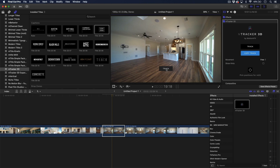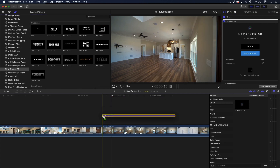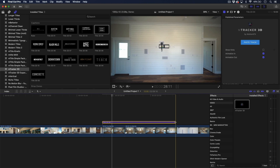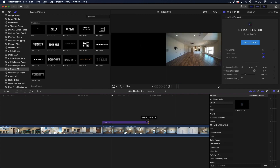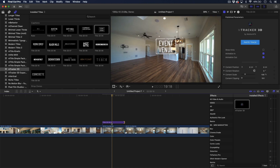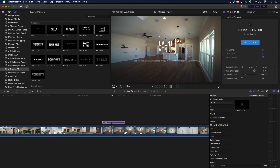Now that that has finished up, we can go ahead and copy that track. And then we can drag the title that we want from the M-Tracker title library that came with the plugin. Let's go ahead and select that, and then we can hit paste track.